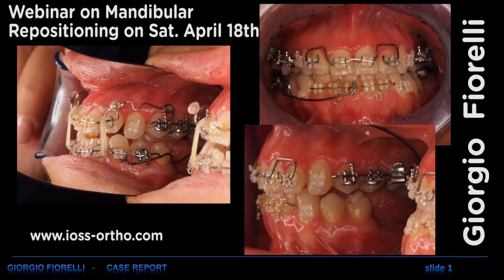Hello everyone, this is Giorgio Fiorelli, and I'm inviting you to the webinar that I will deliver next Saturday. This will be regarding mandibular repositioning in patients with class 2 and asymmetries. During this webinar, we will have five hours of theoretical background discussion and a lot of clinical cases.